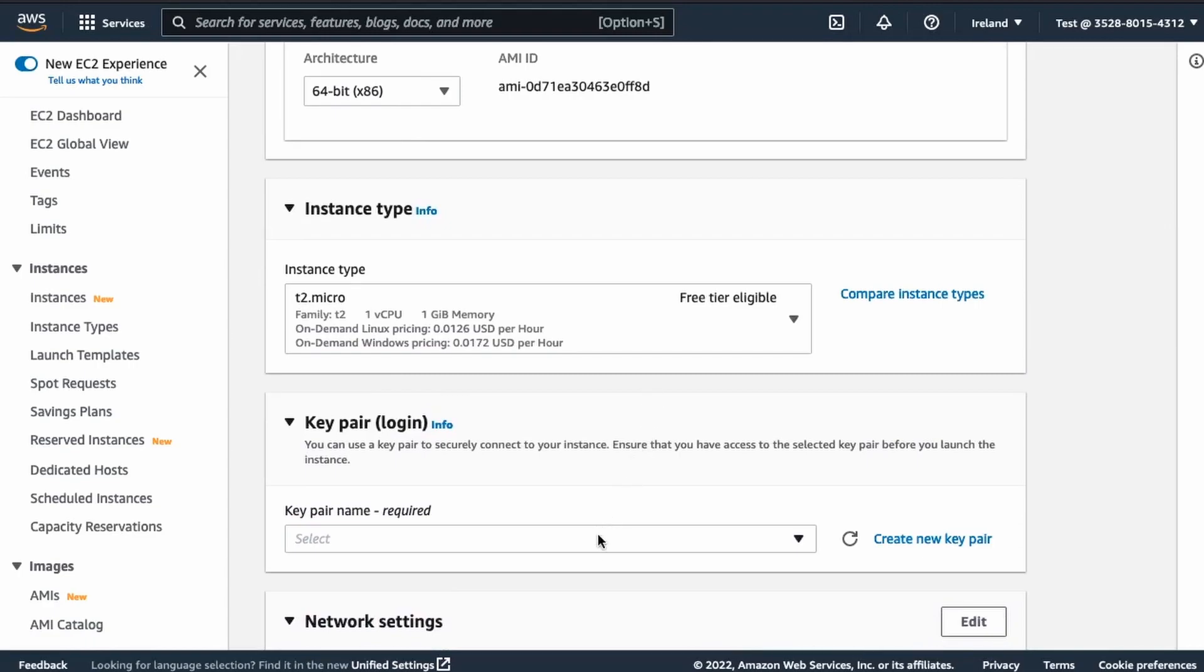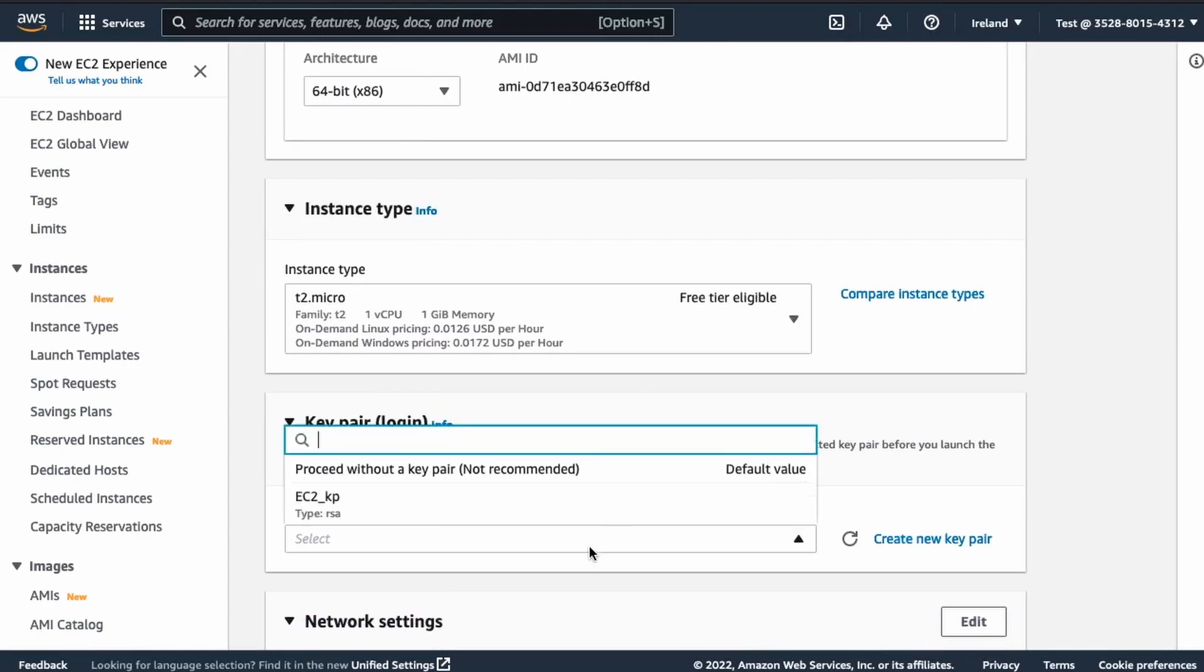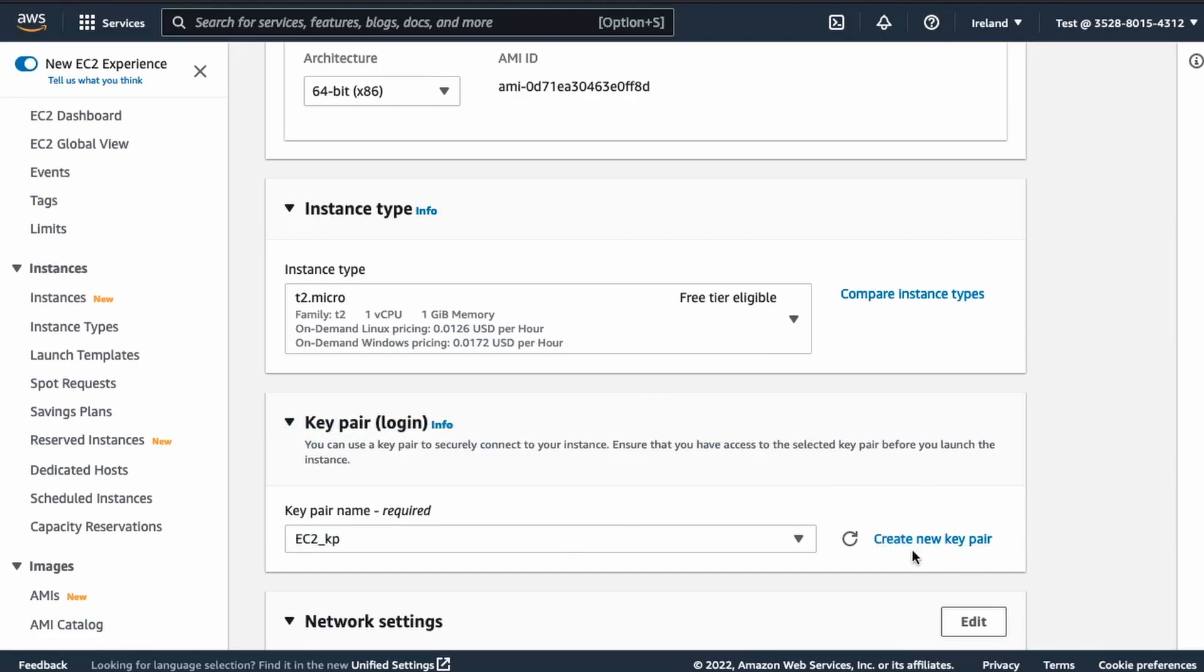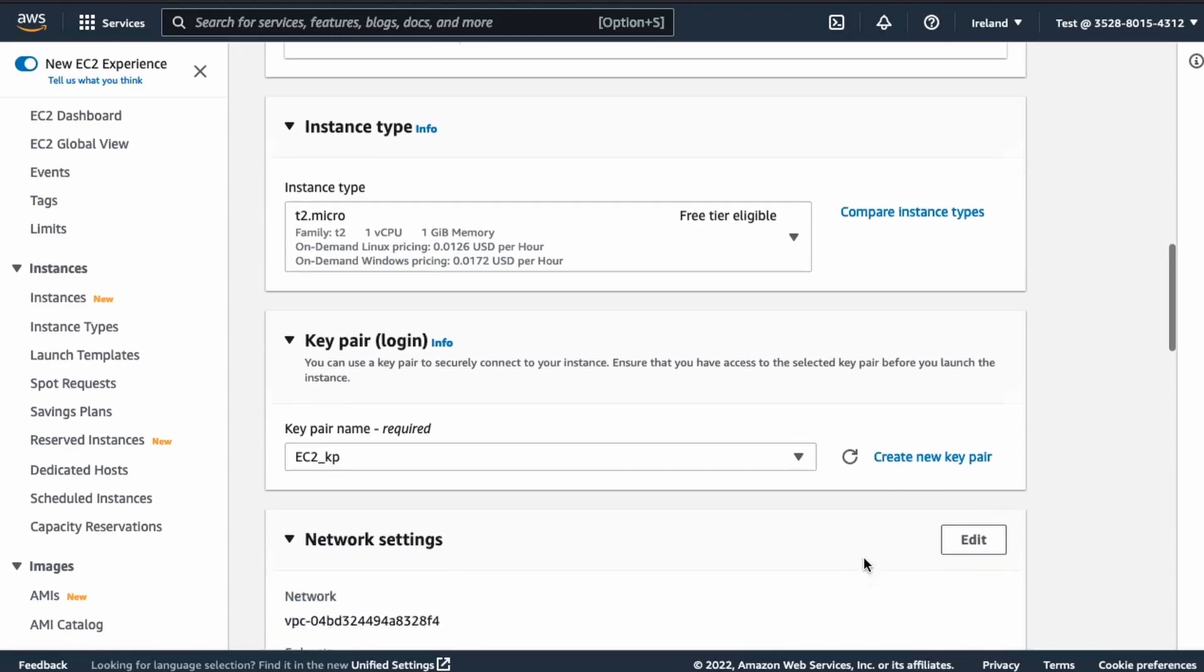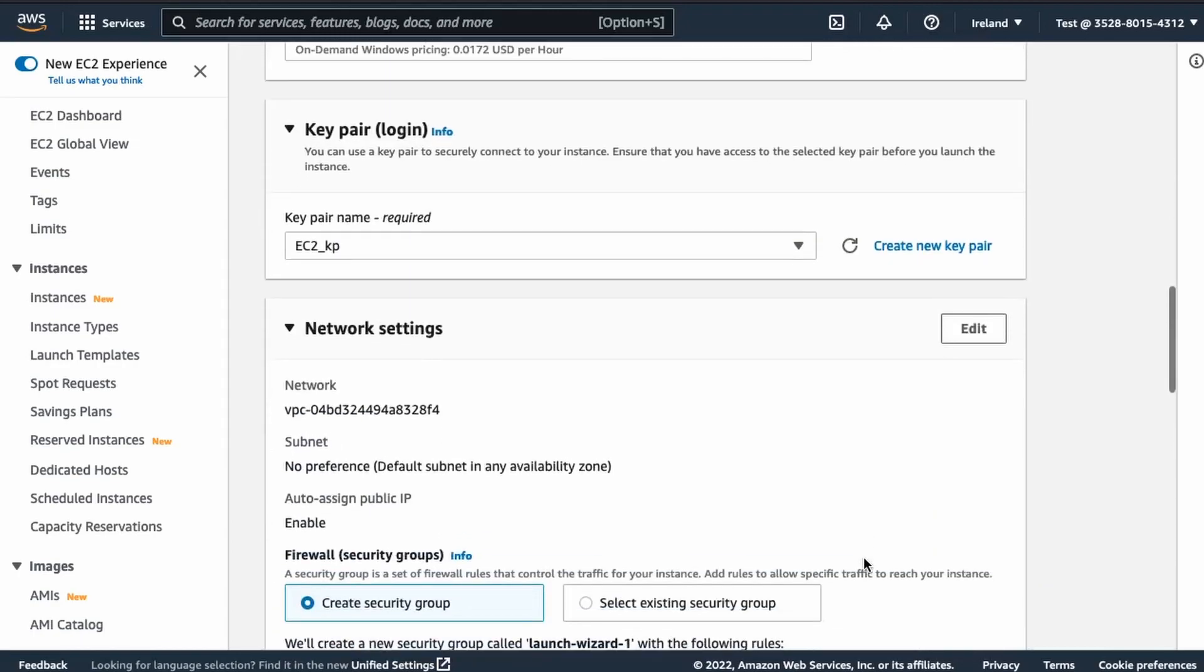Next, we choose a key pair. If you don't have any, you can create from here or don't use one, which is not recommended. Moving on, we have the network section.